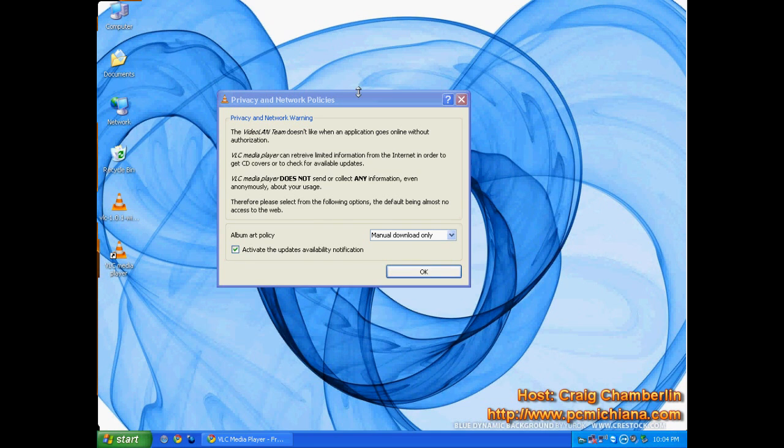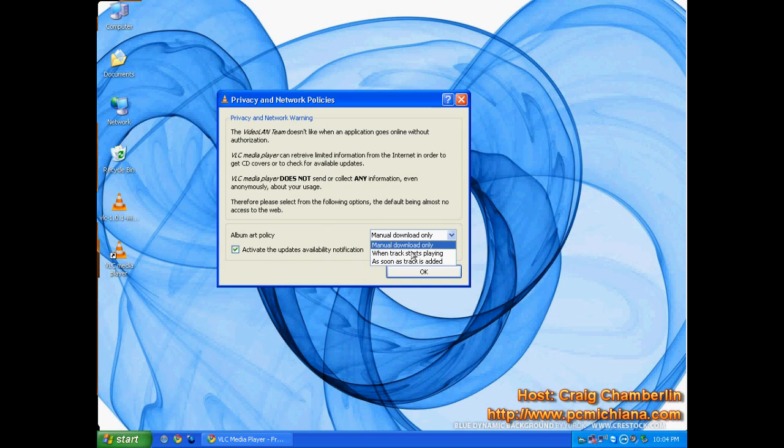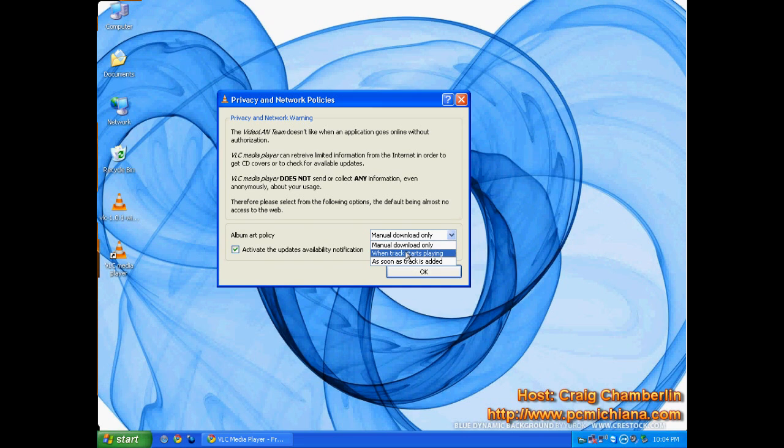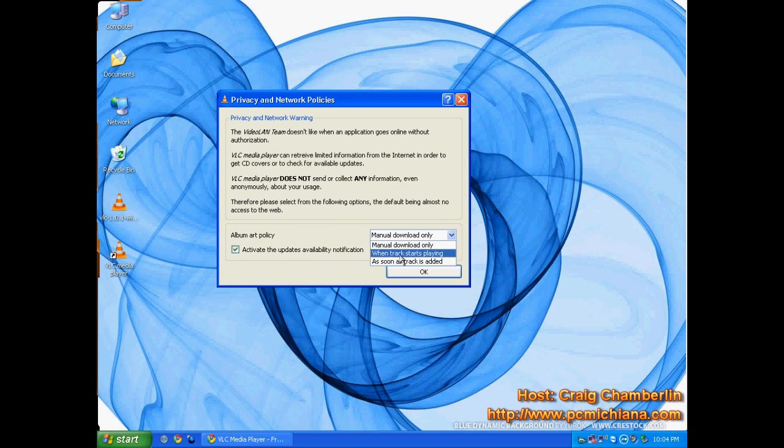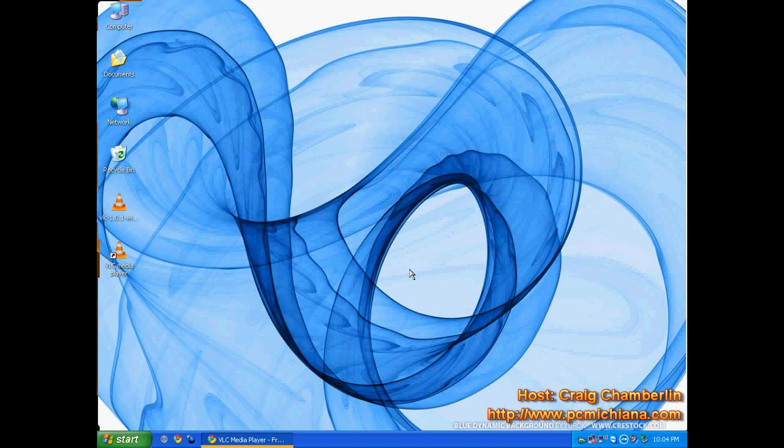As soon as you click Finish, the Software Privacy Statement will open, and this is asking you, basically, if you want it to automatically download such as tracks and album art and things like that, or if you want to manually do it yourself. I prefer to do it as soon as the track is added, and click OK.